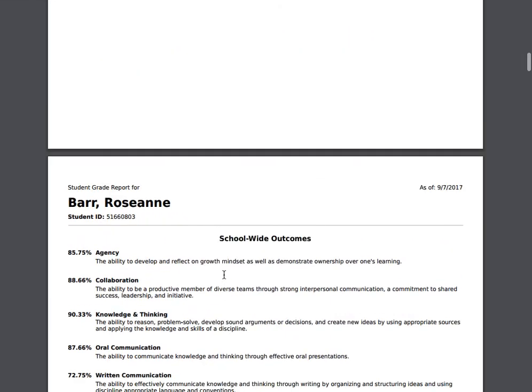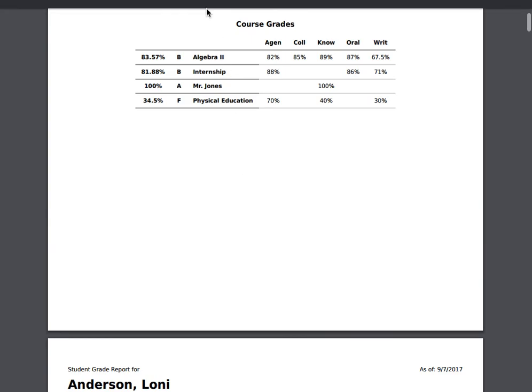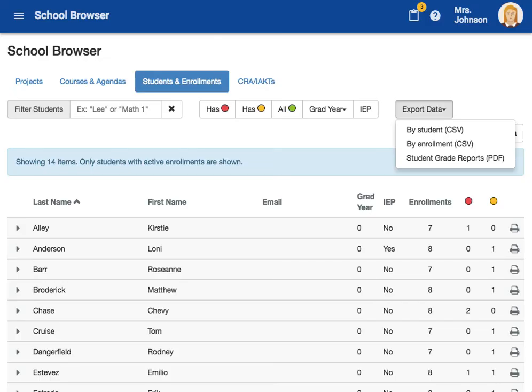And there you have it. Now you are going to be able to print student reports in many different ways through the school browser tool in Echo.